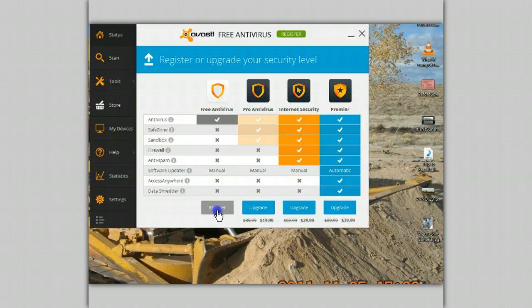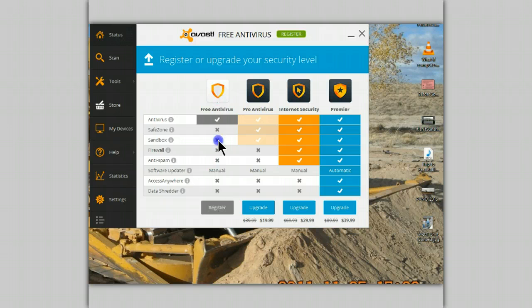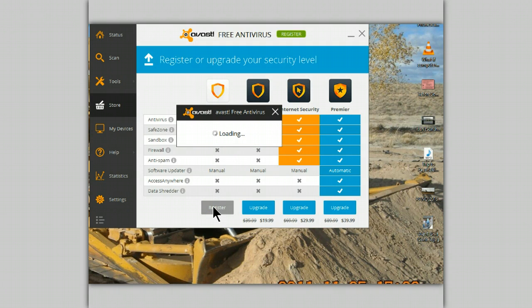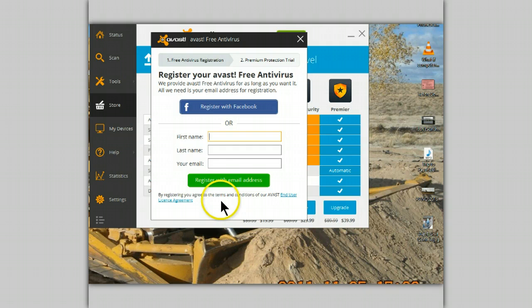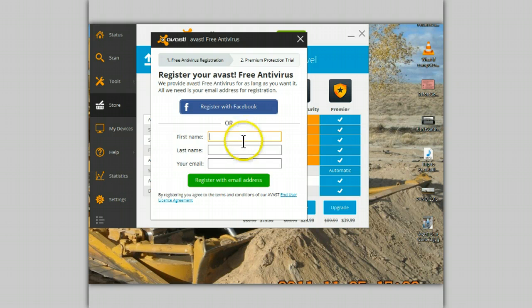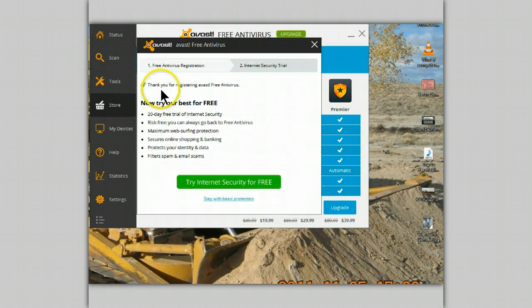Registration is done directly through the user interface. Make sure that you select the version that you've actually installed — for me, that's the free version. I'll be doing this in the background and we'll come back just as soon as I've completed this part. That's all there is to registering the program.